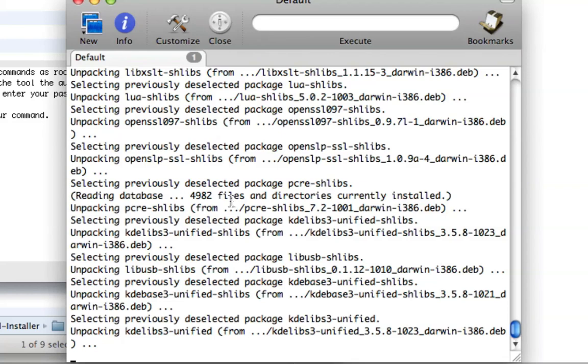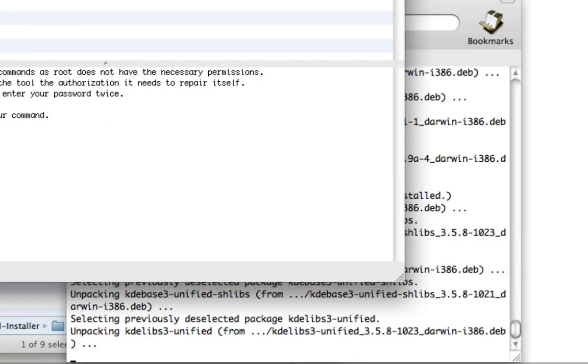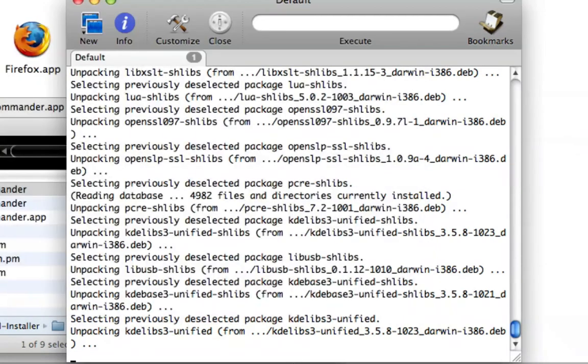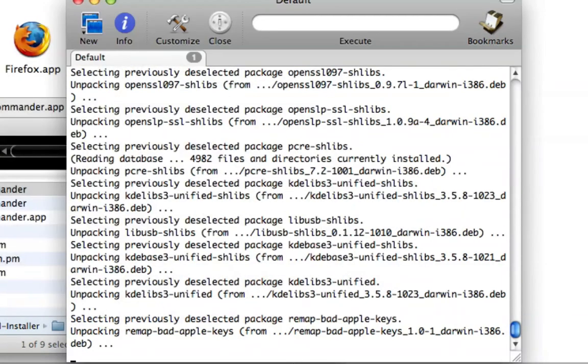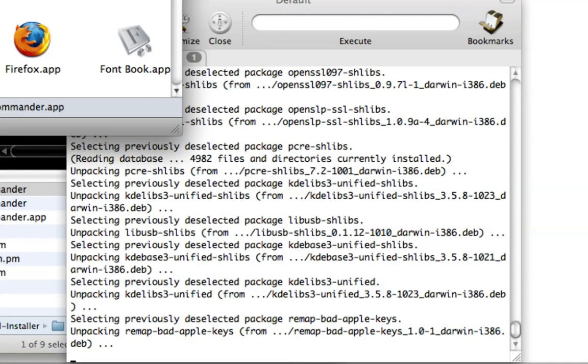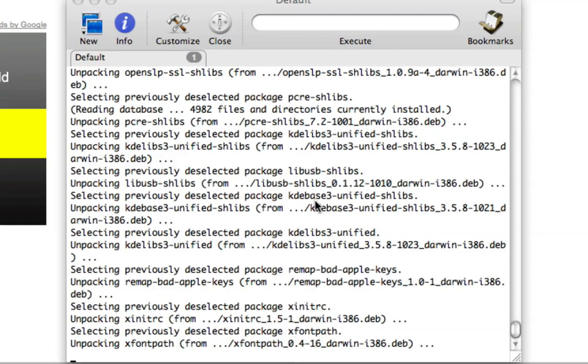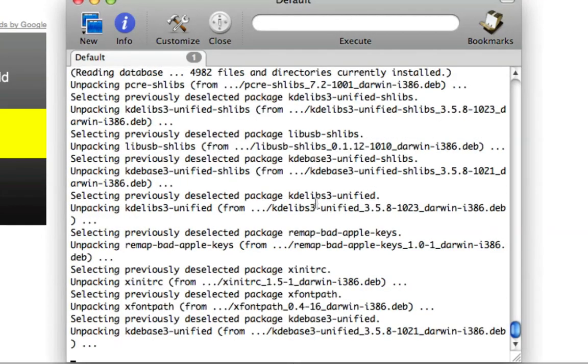So this is Fink. It's a really cool way to install Unix programs on your Mac. I think it's great and awesome and there's no reason why you shouldn't install it. It only takes like half a gig or even less I think.